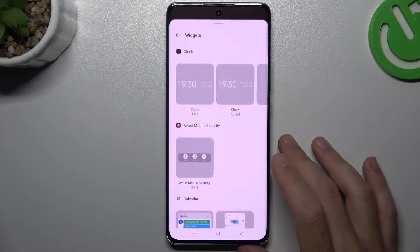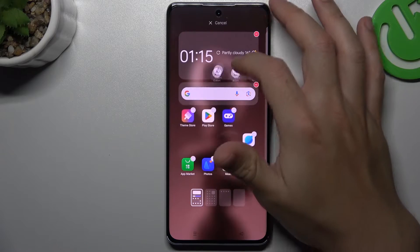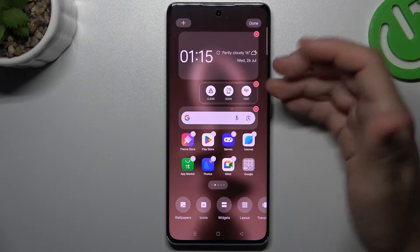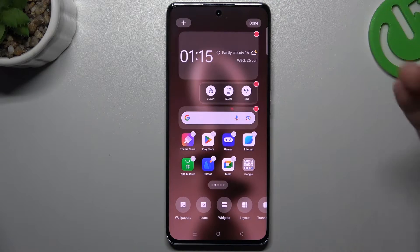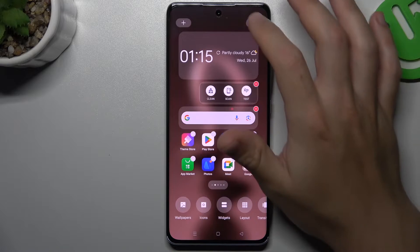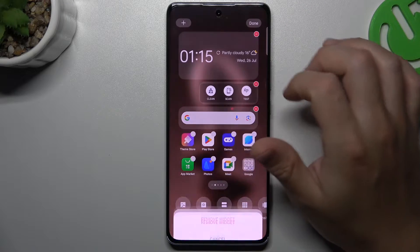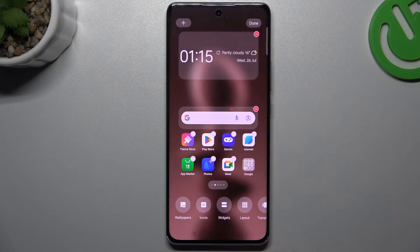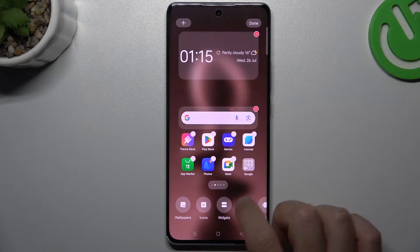Now you can go to the widgets. If you want to add one, just hold the finger on it and swipe it to the home screen. That's it, easy. Of course, if you want to remove that, click on the red minus and choose remove widget.